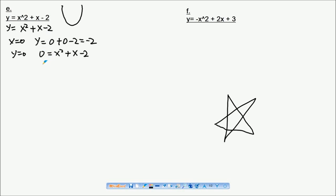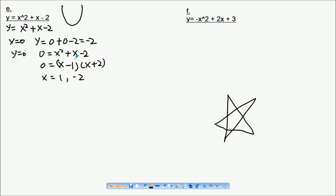There are two ways to find the x-intercept. The first way is to factorize it. From Year 10 factorization, this equation becomes (x minus 1)(x plus 2), so x will be positive one and minus two.